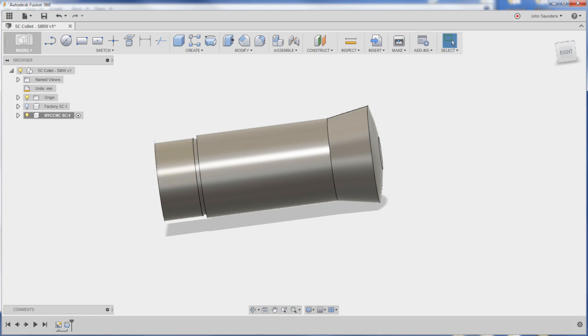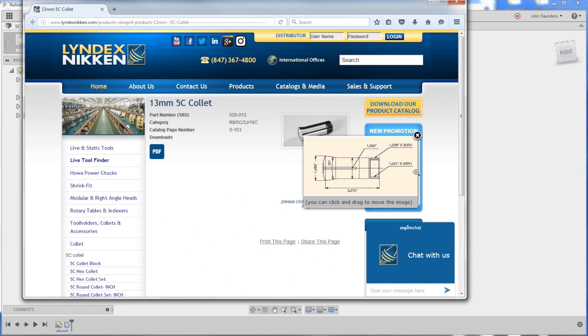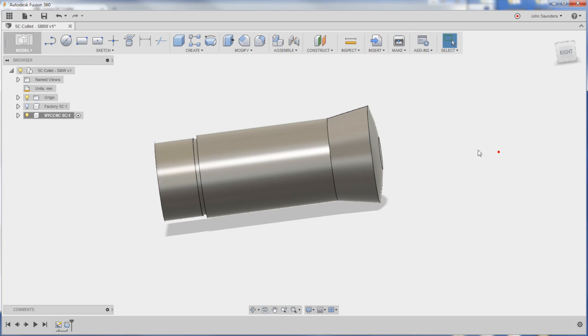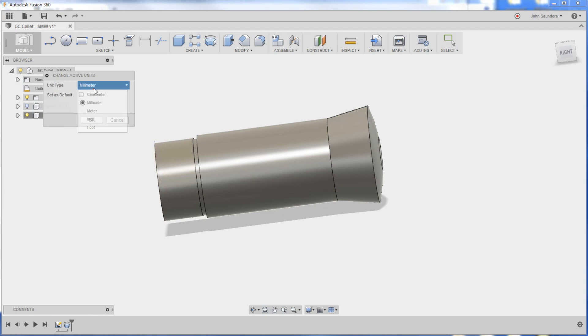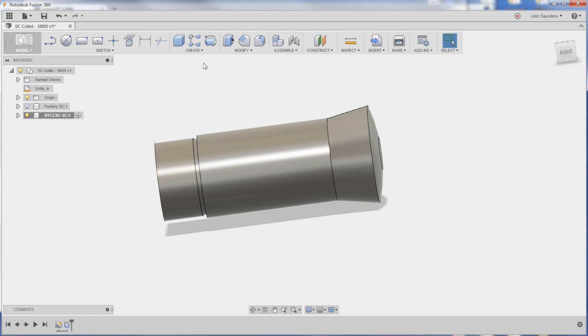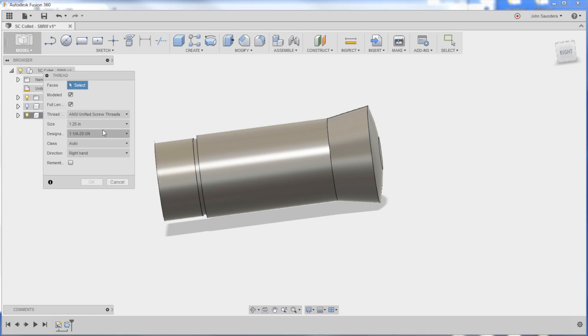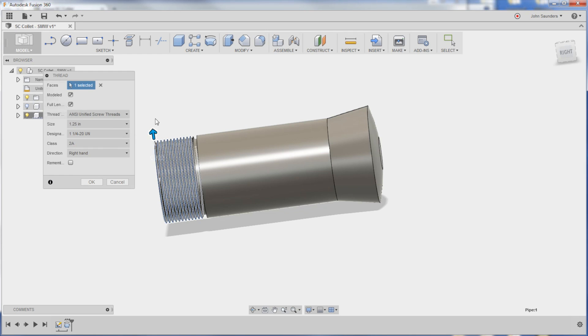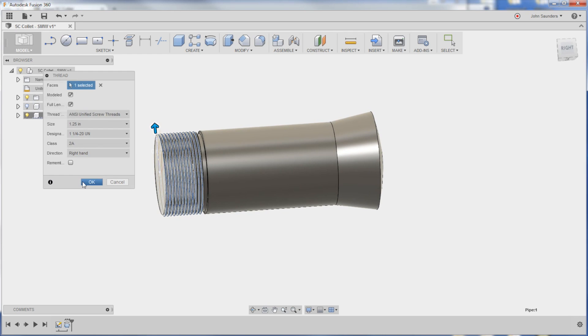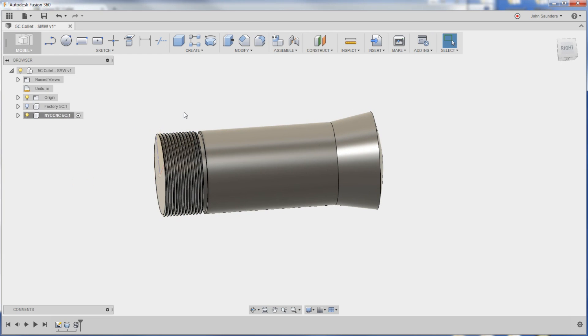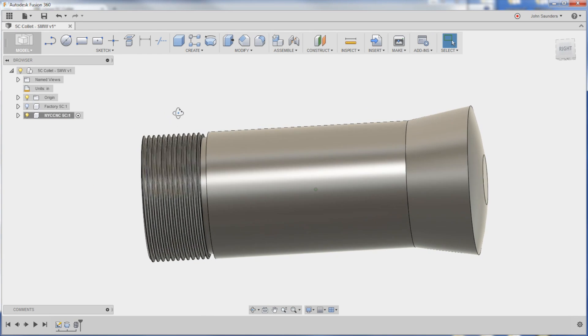The threads. I did pull up a print. It looks like the threads on a 5C are 1.238 by 20 right hand. Someone tell me if this is the right way to do this. I'm going to first switch to inches and I'll go create thread. So 1.238 is not 1.25, but that's the only option I got. And 20 threads per inch is correct right hand. So I'll click on here. And that gives me the exterior threads.